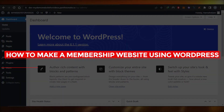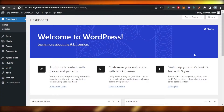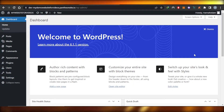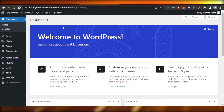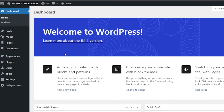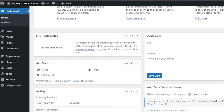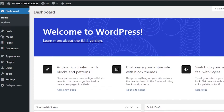Hi guys, welcome back. In this tutorial I'll show you how to make a membership website using WordPress. First, what you need to do is open up your WordPress website that you're creating. Select the simplest theme, then I'll show you how to add a membership form and create a membership website that offers memberships to customers and visitors.